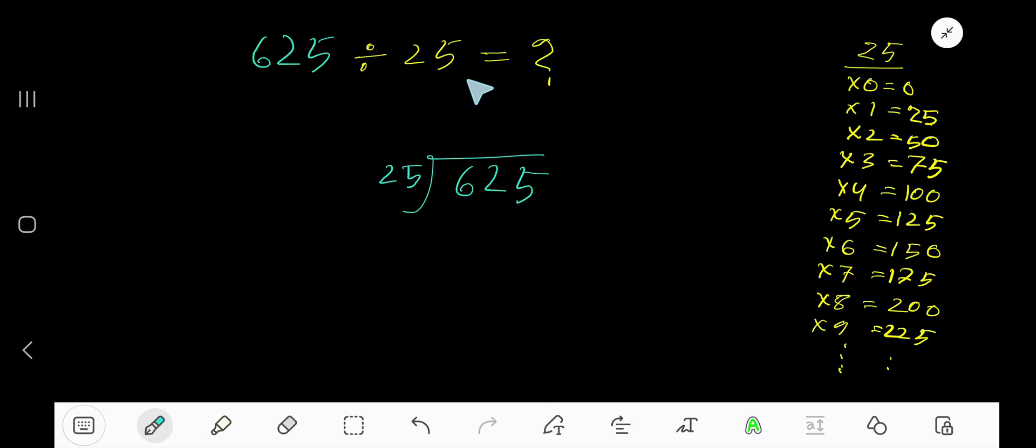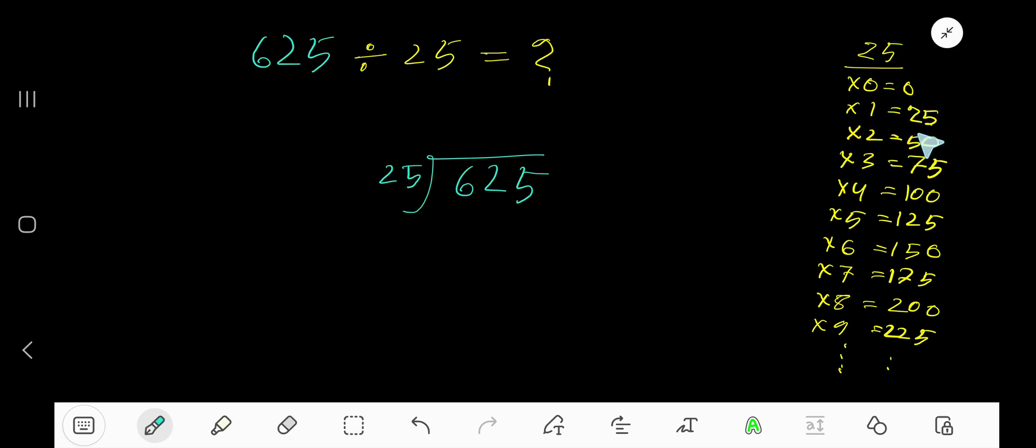625 divided by 25. Here 25 is the divisor, so we need the multiplication table of 25. 25 times 0 equals 0. 25 times 1 equals 25. 25 times 2 equals 50. Just add 25 with the previous: 0 plus 25 equals 25.